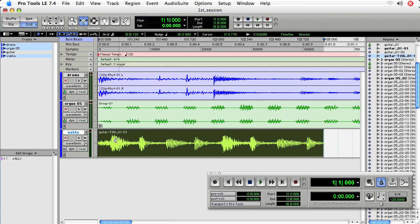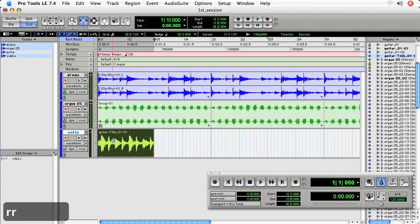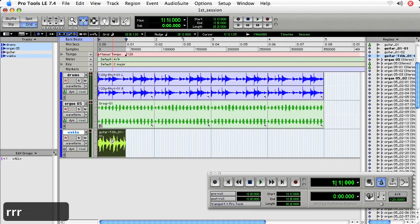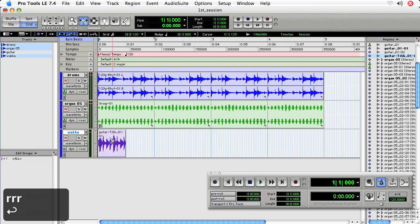Now you'll notice that the sixteenths in the organ part are very precise. They're right on the grid. But the sixteenths in the waka part, for lack of a better term, are not. They're actually kind of off the beat.